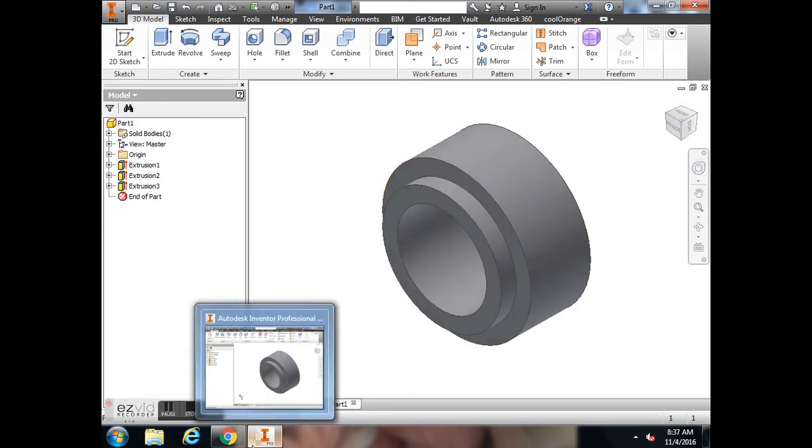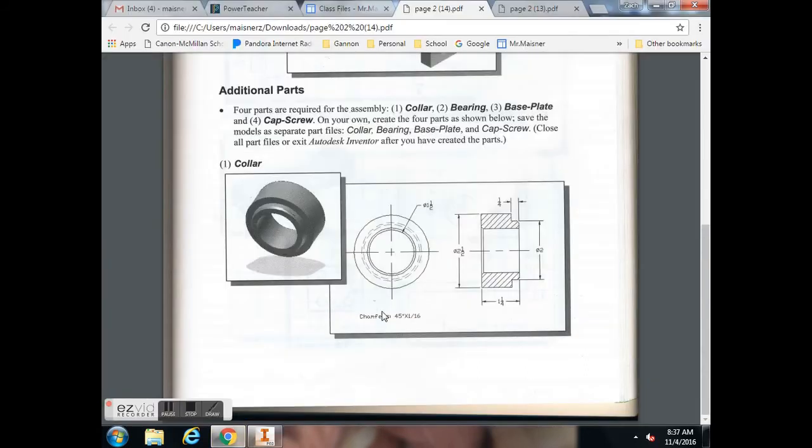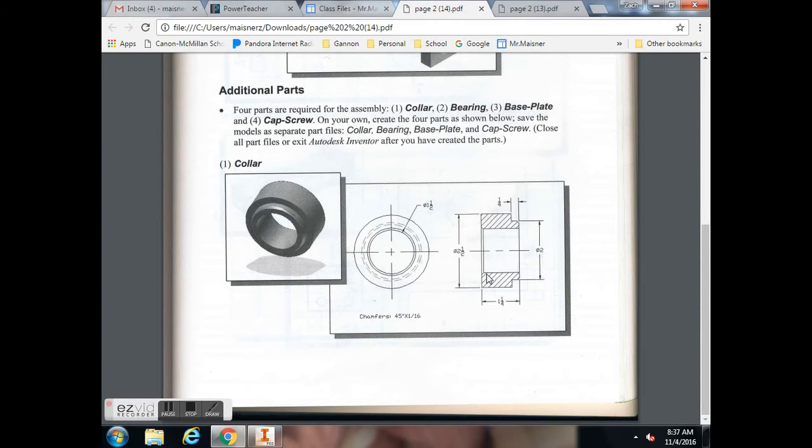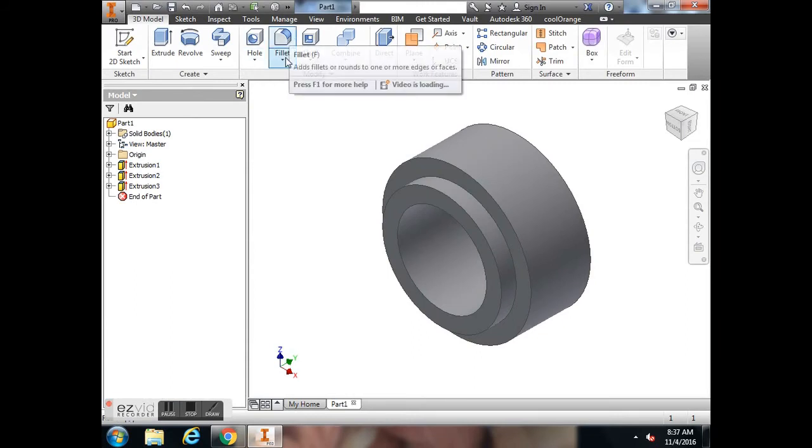Now we can see that I have my object. The only thing missing are my chamfers. On our sheet, it said chamfers are 45 degrees and 1/16 of an inch. We have two chamfers, one on the inside, one on the outside of this little lip.